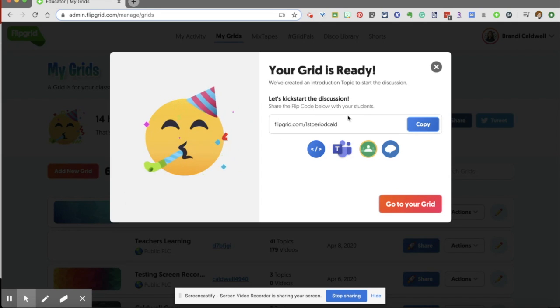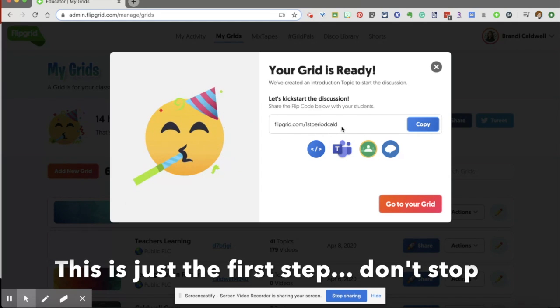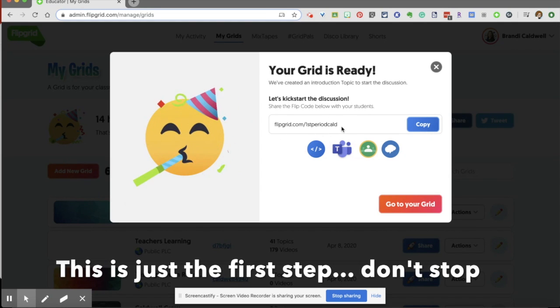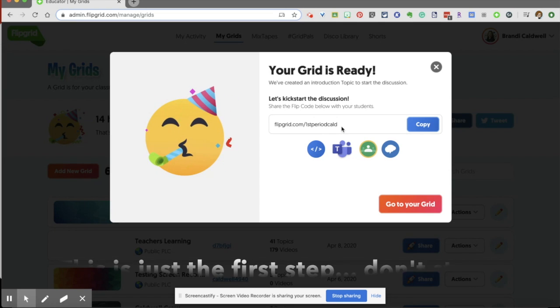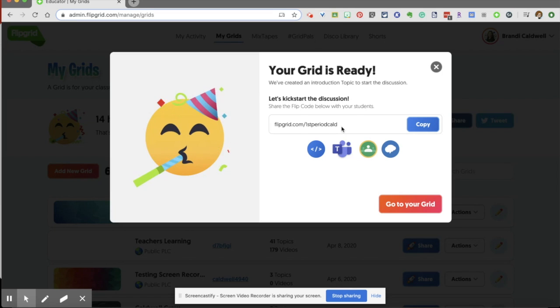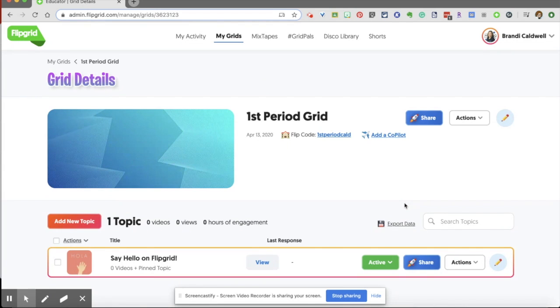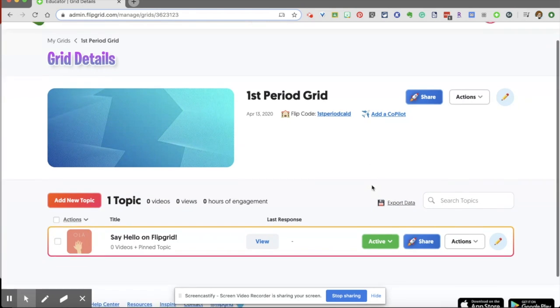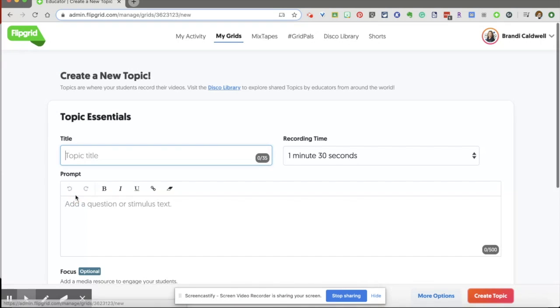Now the grid is not necessarily the link you're going to send them. That is the overarching topic. You're going to have a specific topic within that grid that you're going to send your students. We're just going to go to the grid. So on this grid, you're going to create topics. And so we're going to do add a new topic.